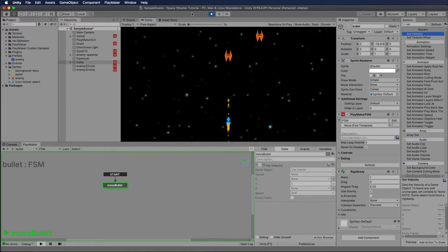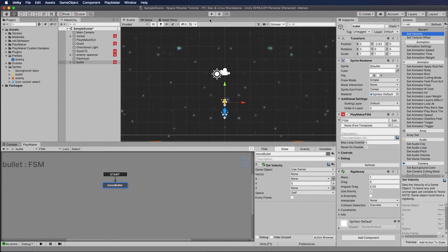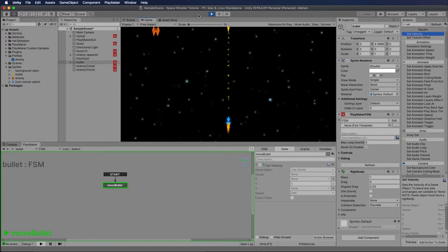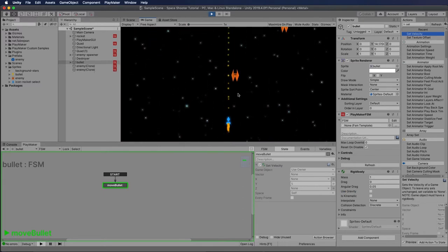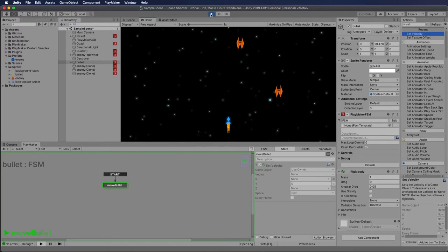So my bullet goes up and then it kind of goes back down. Do you know why that happened? Hopefully you said because the Rigidbody has gravity on it - that's the right answer. So we want to uncheck gravity. Now let's play again and see what happens - there we go, awesome! You can see it left a little trail of those particles.